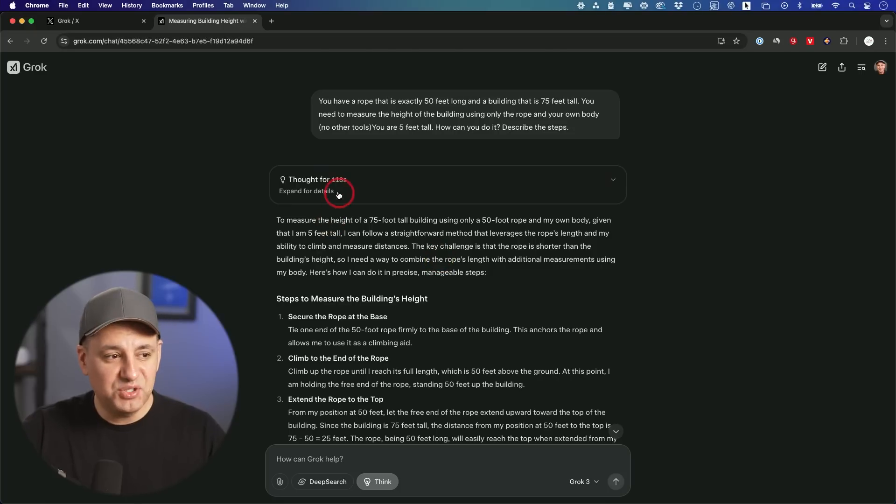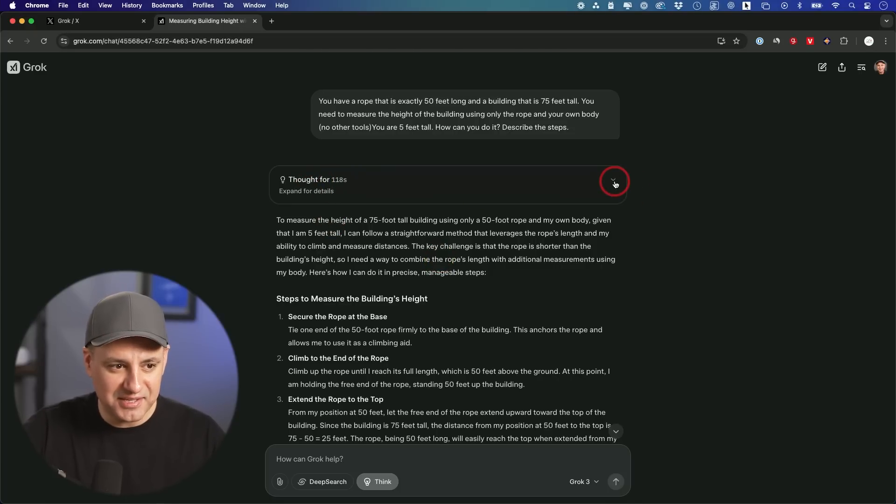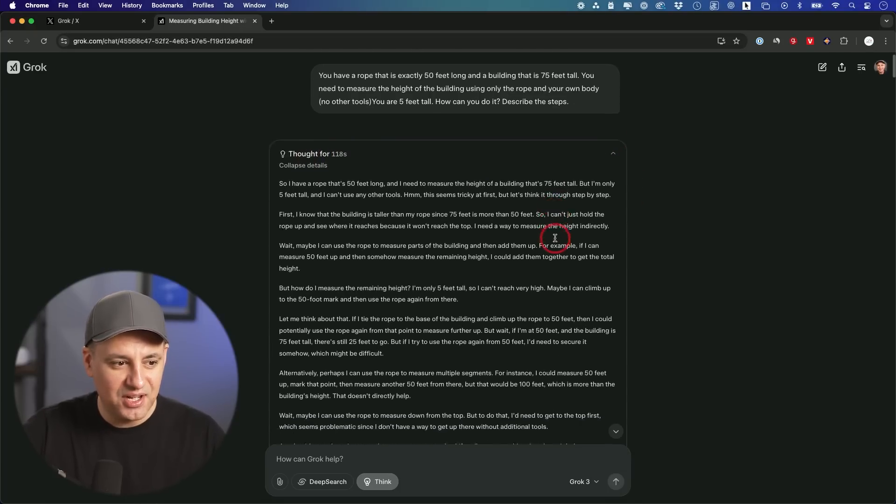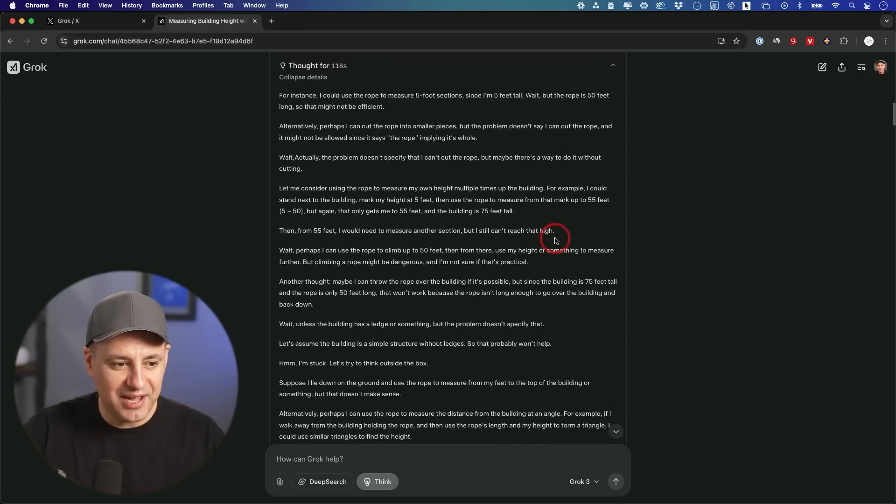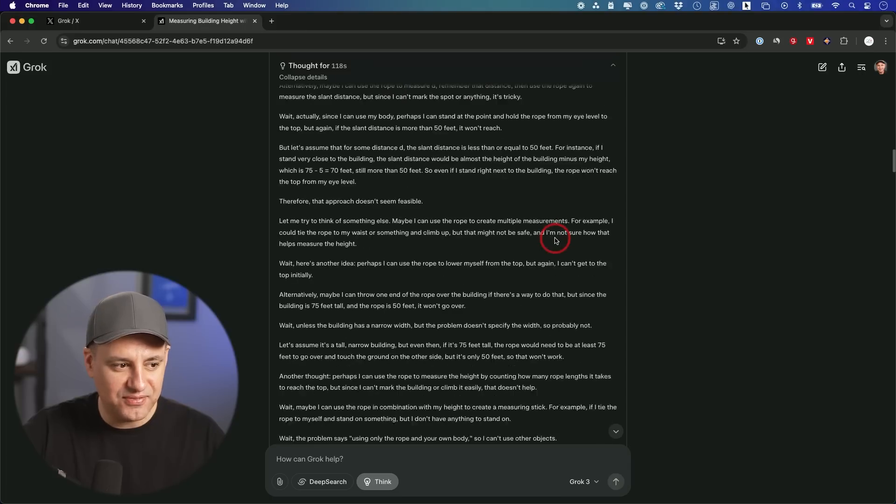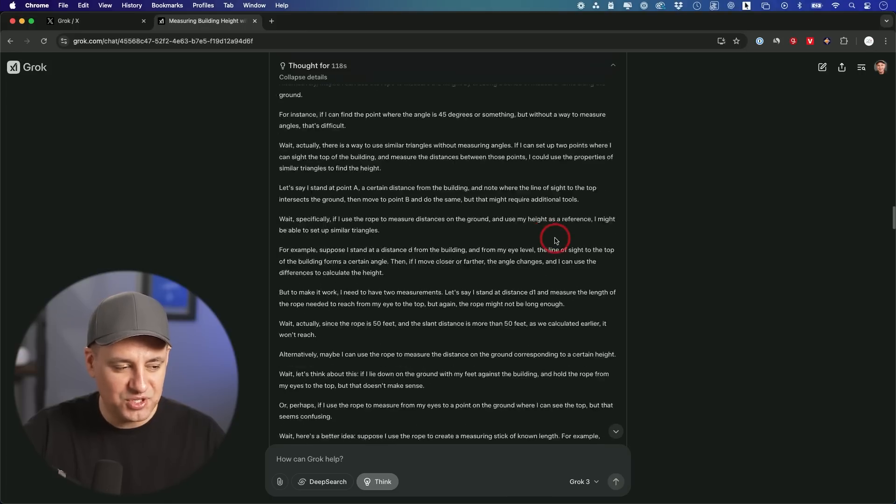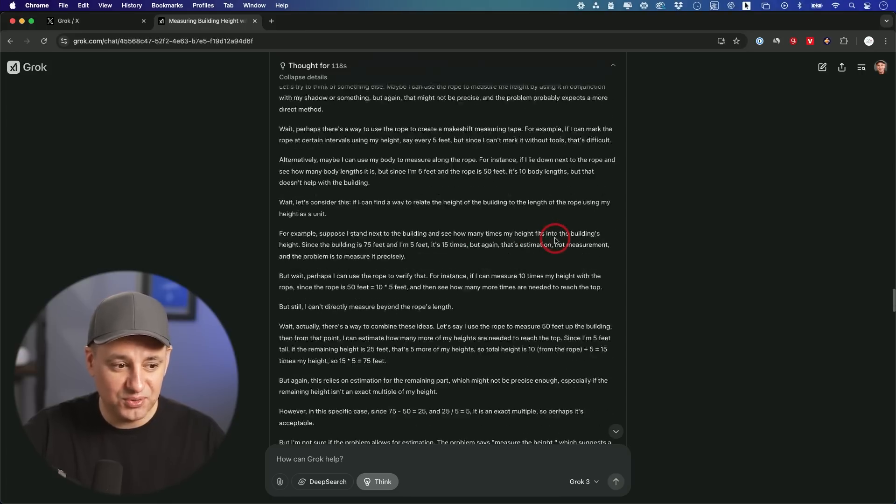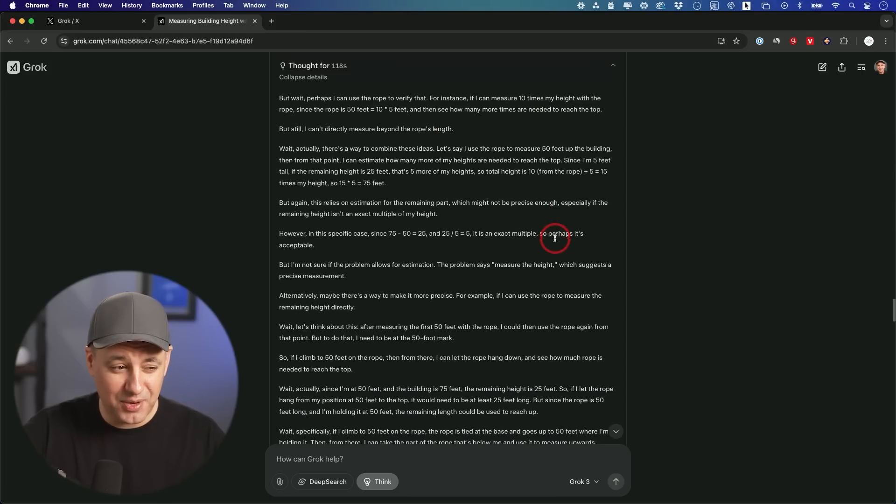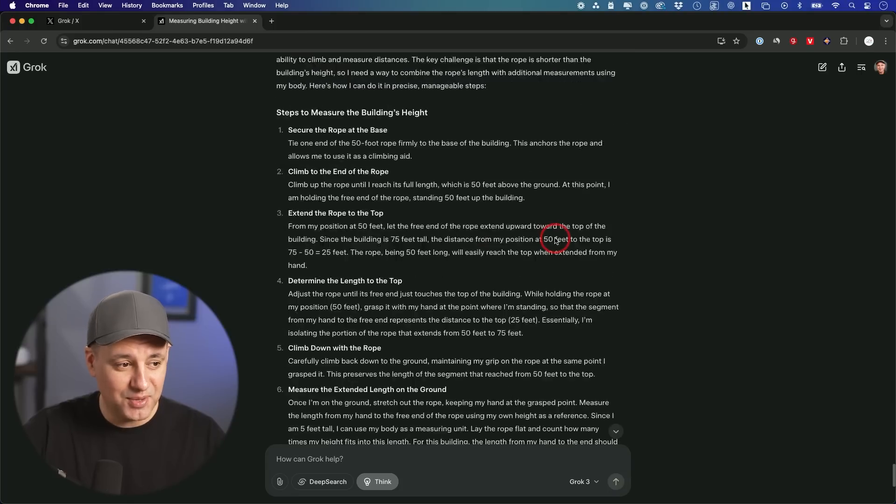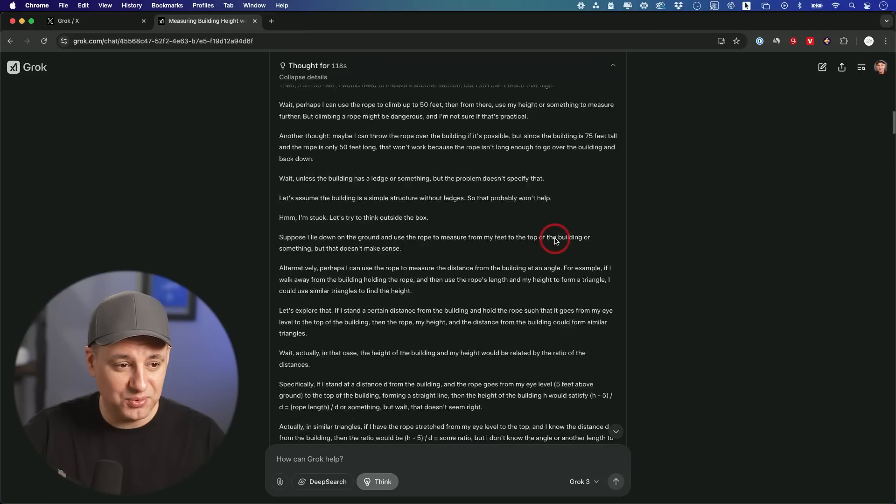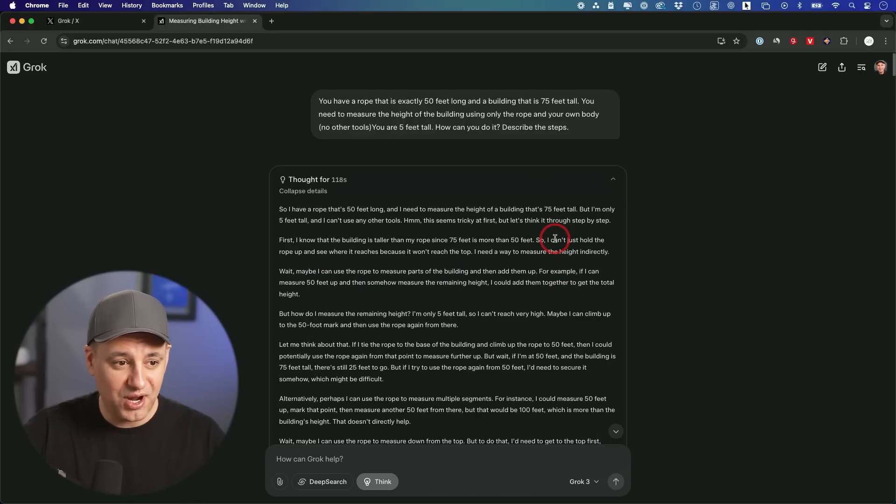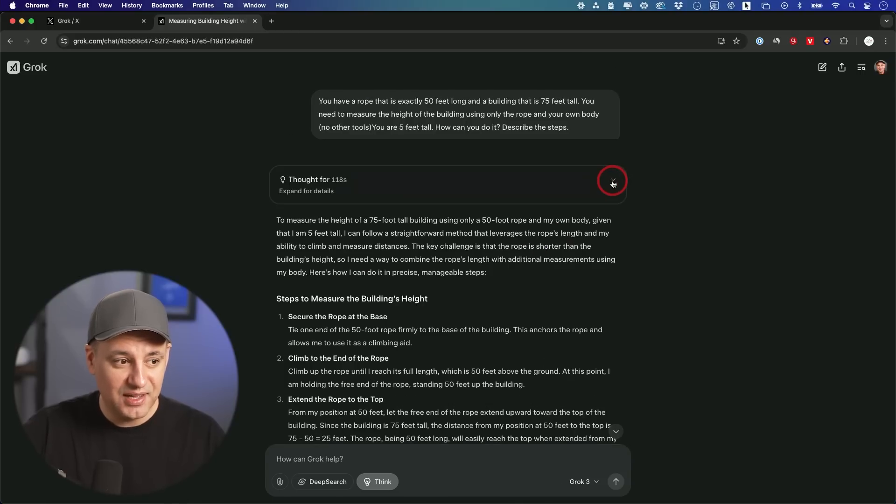So I'll let this finish up here and it is showing you how many seconds it's thinking for as well. It took 118 seconds. And if I extend this out here, you could actually go through the entire process of how it was trying to think through this.